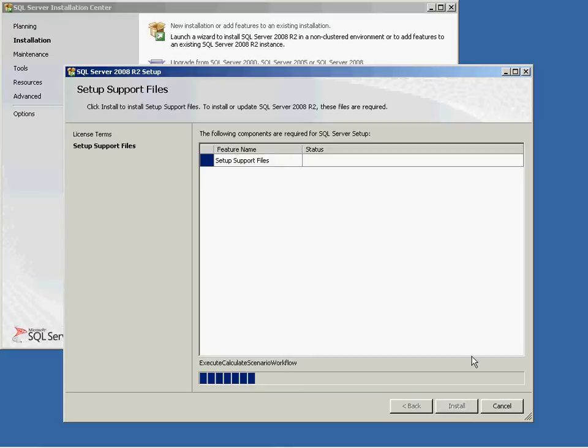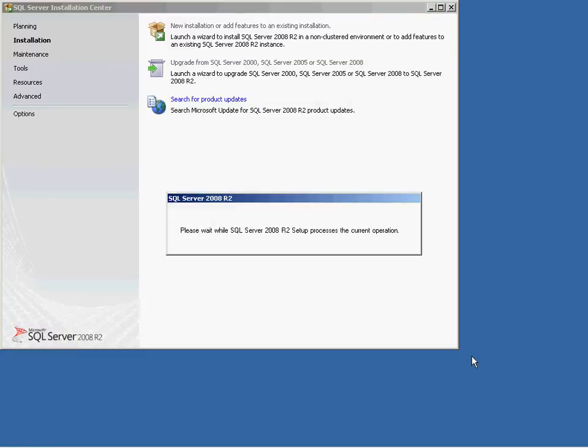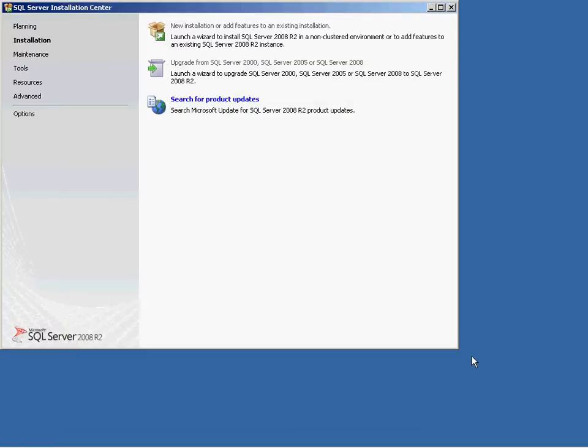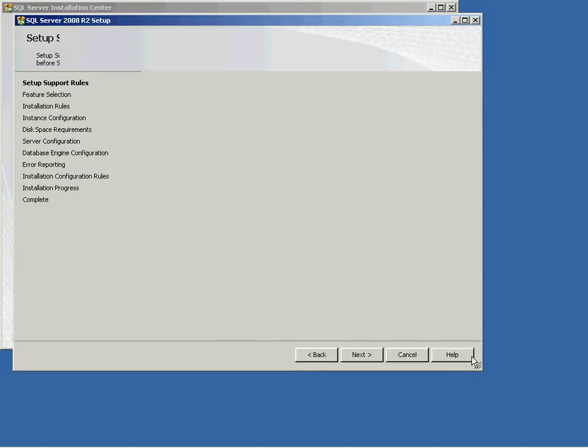If prompted, shut down any other software you are running and restart your machine. If you restarted your machine, you may need to run the setup file again.